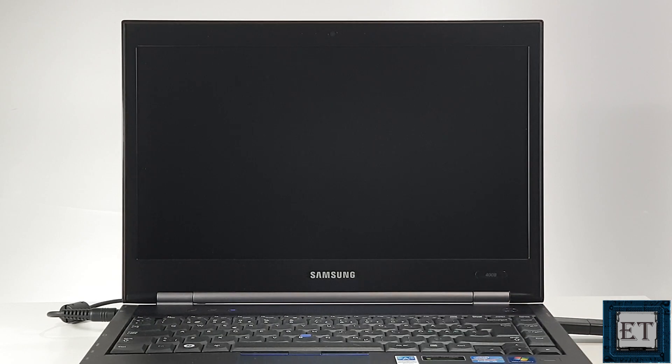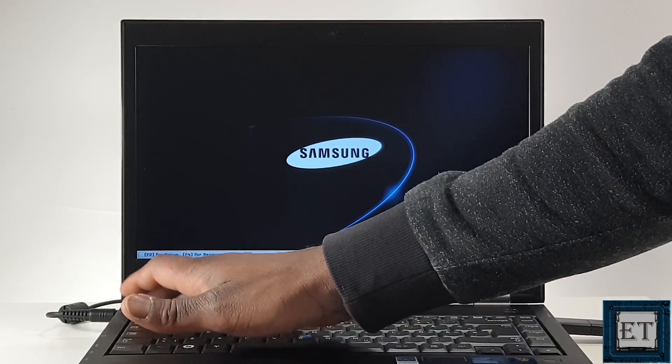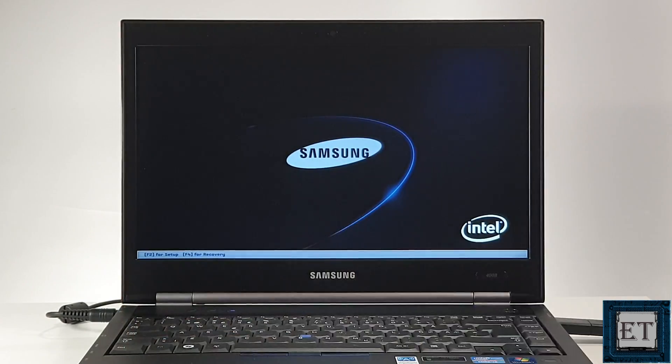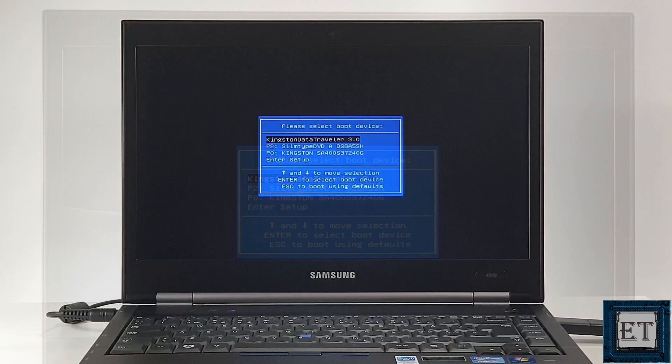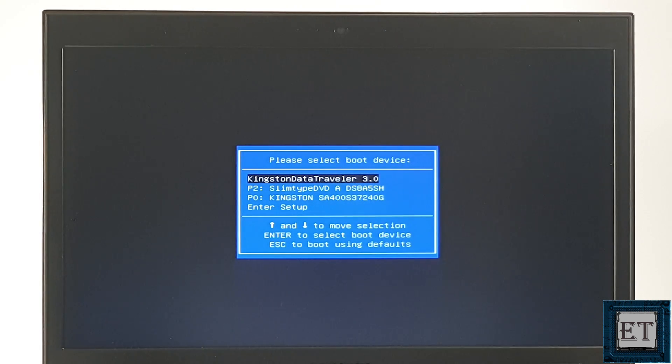Now, for this Samsung, I will keep tapping the escape key after pressing the power button until I see the screen that asks me to select my one-time boot device. Here, I will select my USB stick, which is this Kingston Data Traveller 3.0.